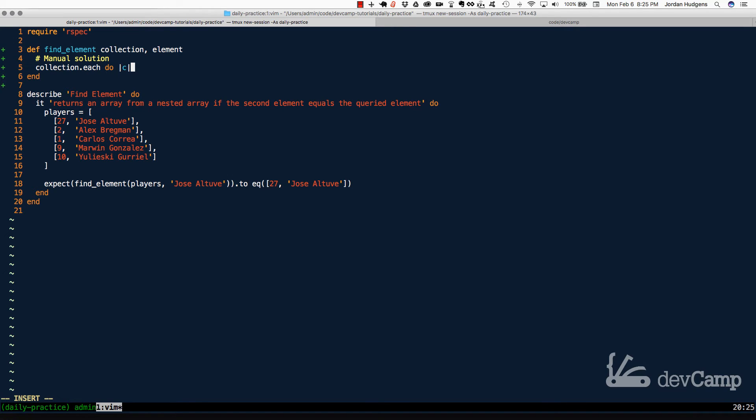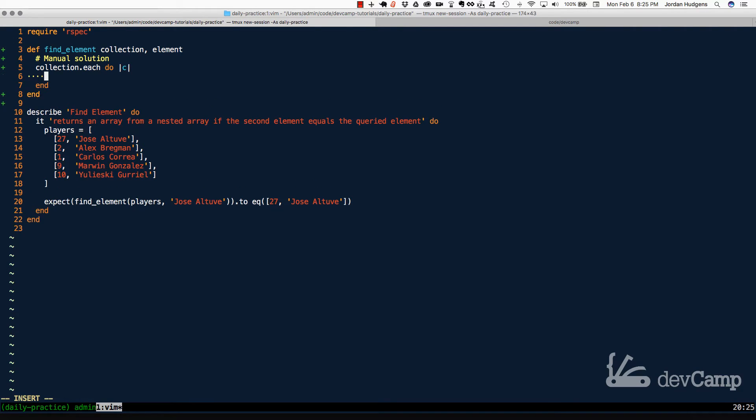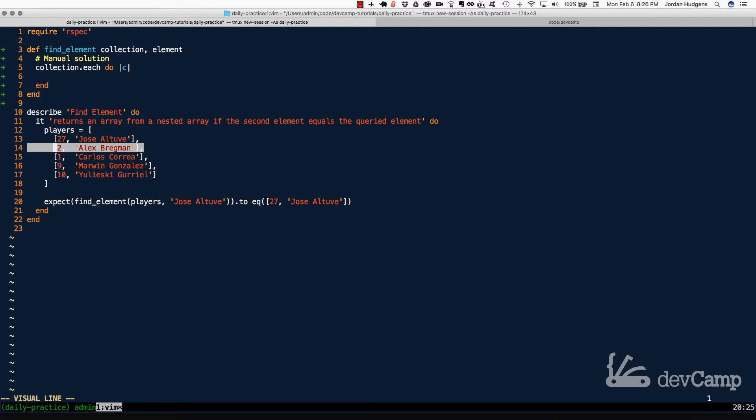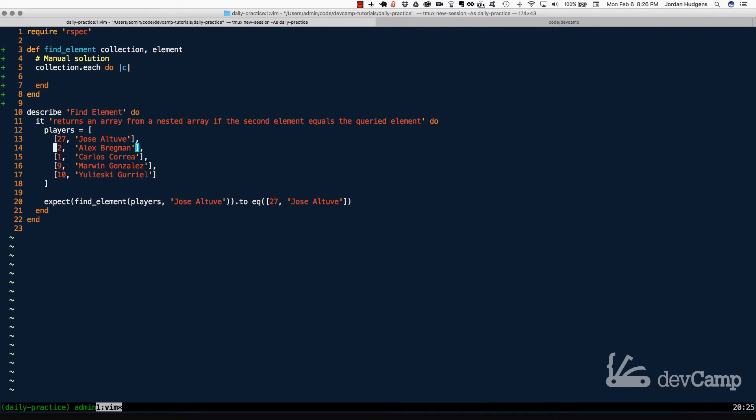Usually I would do something like element or E or item, but I don't want that to get confused with what we're actually searching for, because remember our other argument at the top in the method is the element. So the C block variable is going to represent each one of these nested arrays. So in this test case, this is going to represent this entire array first, then this one, and so on and so forth.